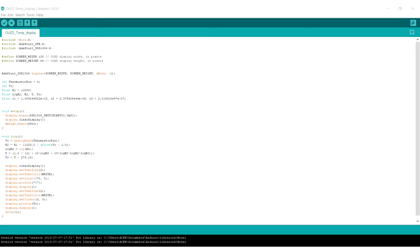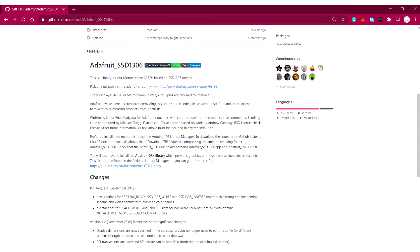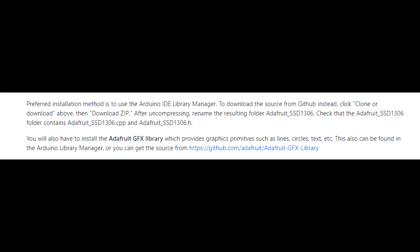It's time to flash the code, and for that we first need to download and install the Adafruit SSD 1306 library. You can download that from here. Follow the library installation processes mentioned in its document.